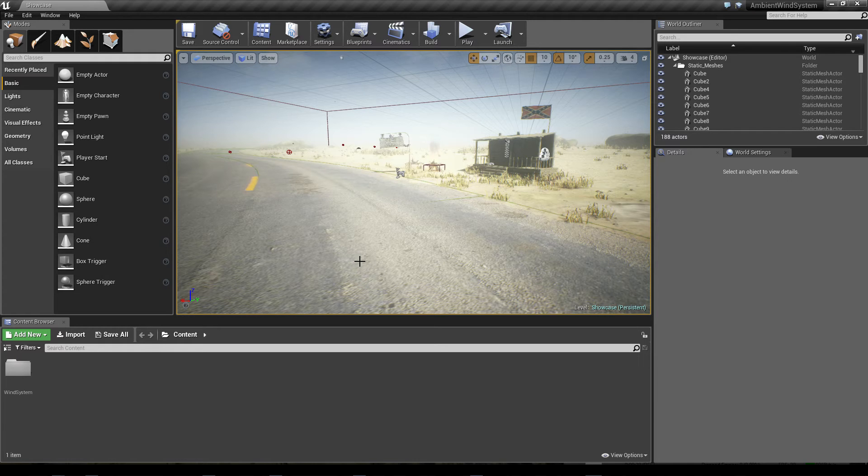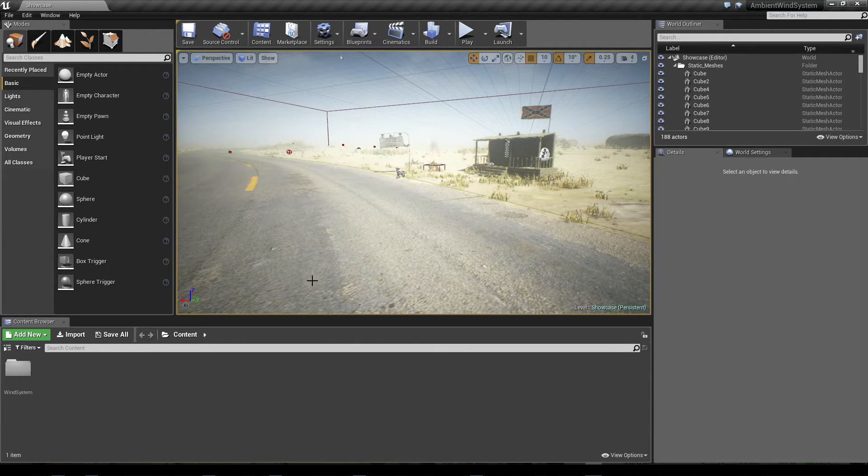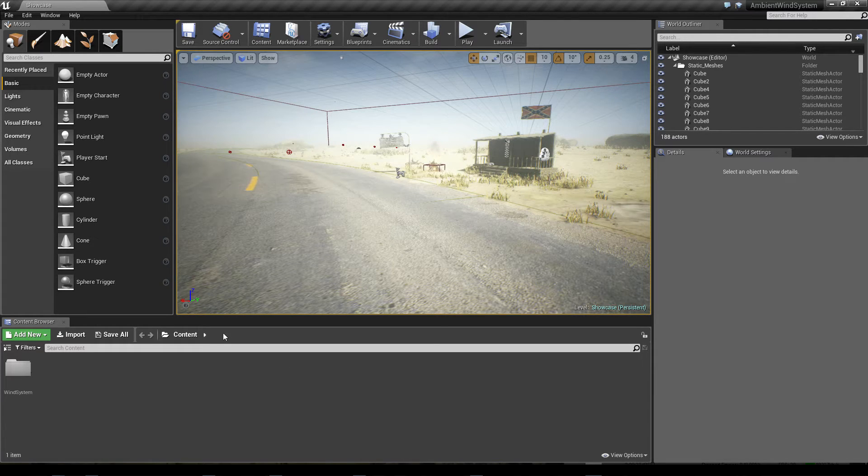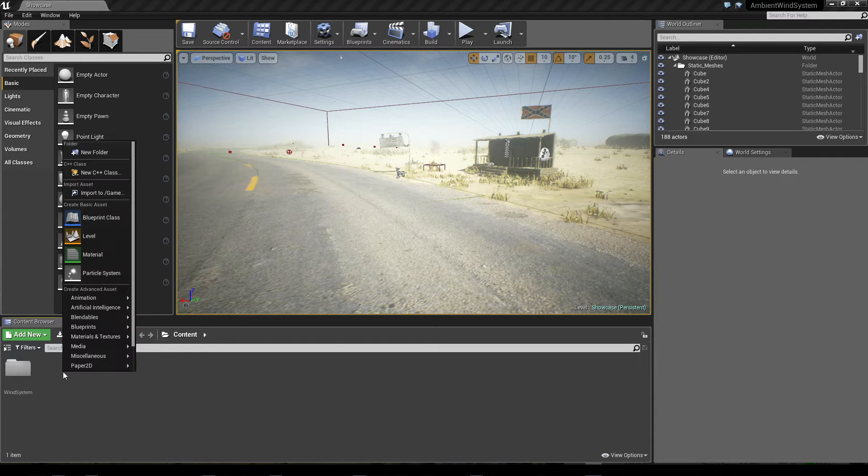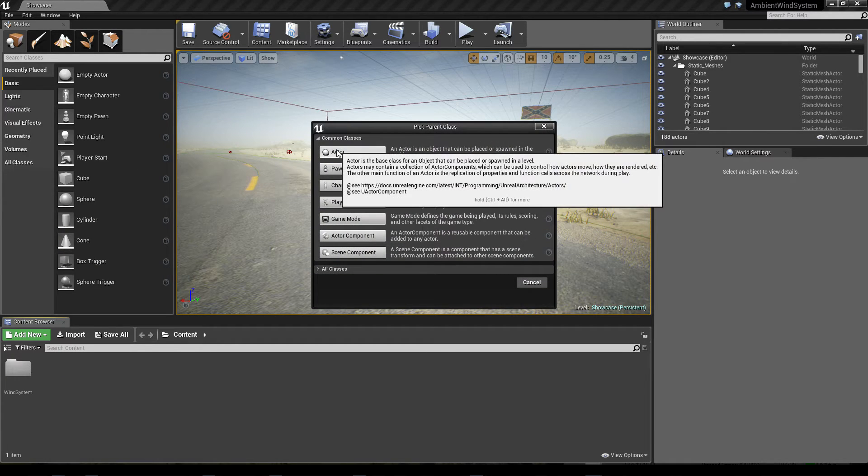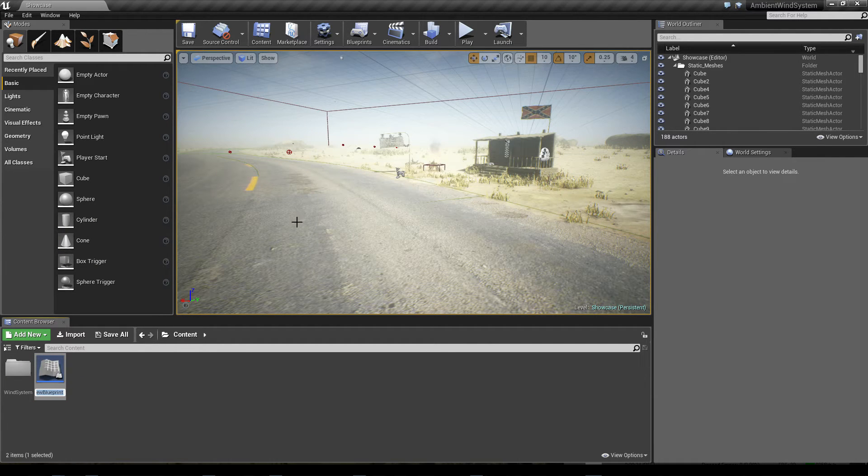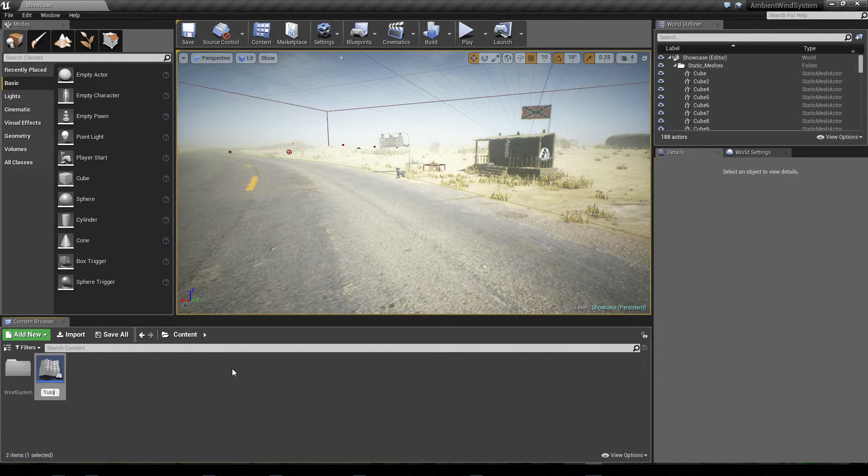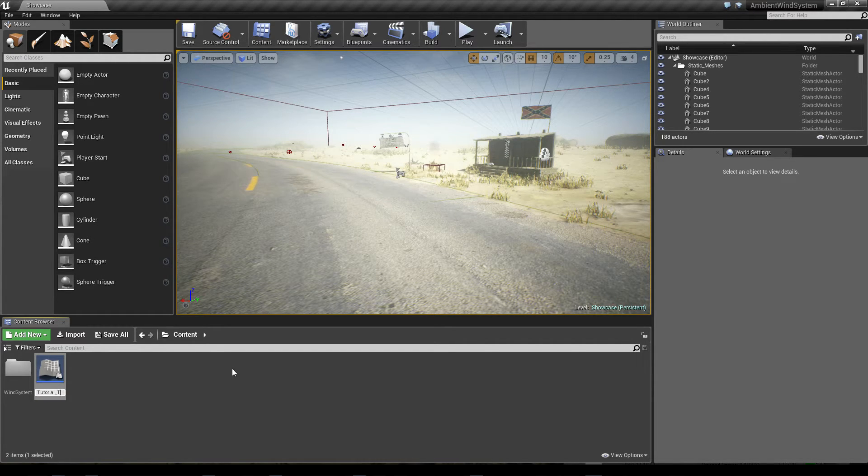Hello! We will create a wind actor here, and all you have to do to make a wind actor is create a blueprint, an actor blueprint. Name it somehow, it's a tutorial tumbleweed.